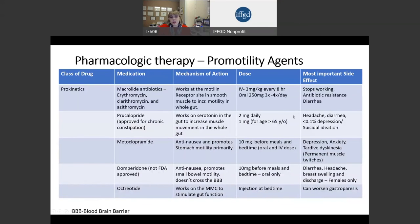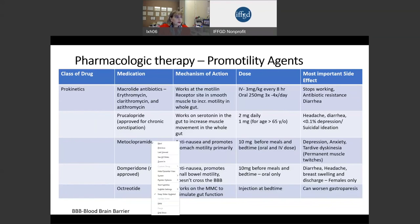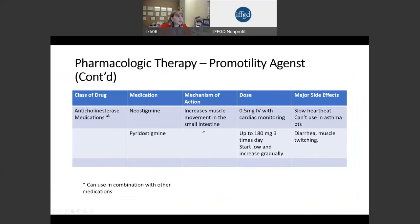Some of the medications commonly used to treat intestinal motility often are not indicated specifically for this disorder. For instance, prucalopride is actually approved to treat chronic constipation. There are really no medicines approved by the FDA to treat this disorder specifically. We also use medications called anticholinesterase medications, primarily pyridostigmine, which can be titrated up in small amounts. Many of these medications have significant side effects — for instance, pyridostigmine, because it works on muscle receptors, can cause diarrhea and also muscle twitching.